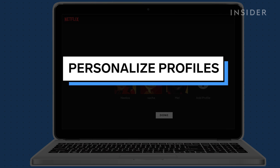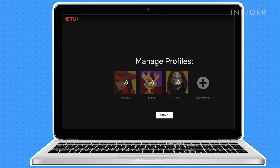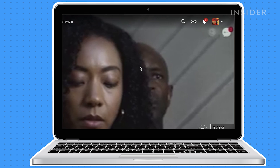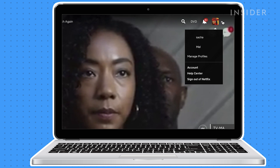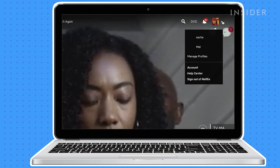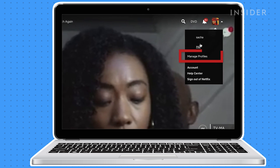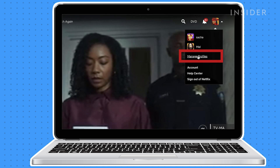Each Netflix account can have up to five different profiles. Creating an account for each family member is a great way for Netflix to tailor settings, preferences, and watch habits separately for each user. To add a profile, click the profile icon and click manage profiles.